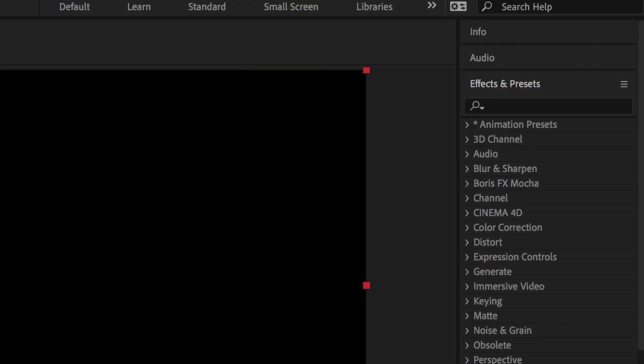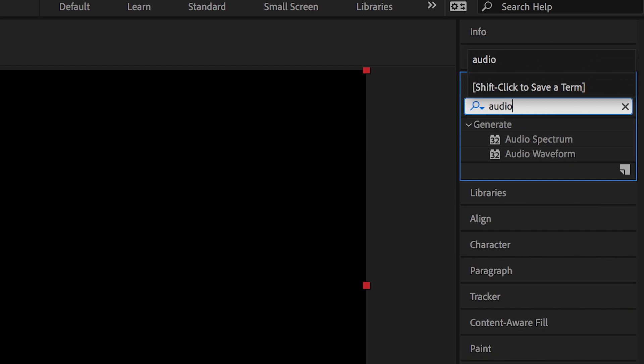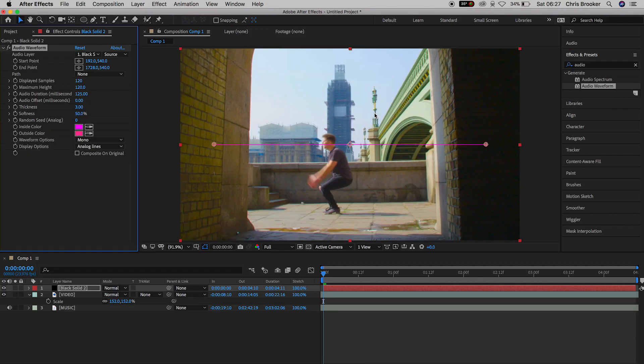Now from here we'll go into effects and presets and search for audio waveform. We'll drop audio waveform onto the black solid and it's super important at the bottom of the audio waveform settings to tick the box that says composite on original. This basically means that our black video will not disappear, we'll still have this black video. This is a really important part of the process.